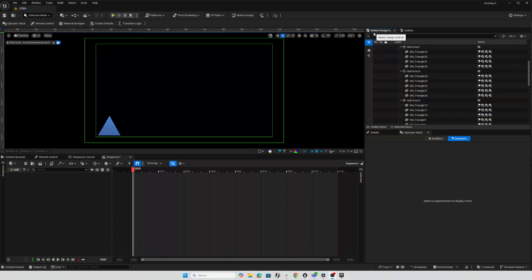Hey everybody, let's take a quick look at how we can use the Motion Design Outliner to rename lots of actors all at once according to a predefined pattern.